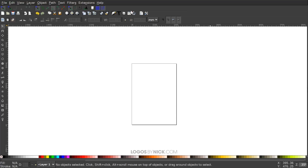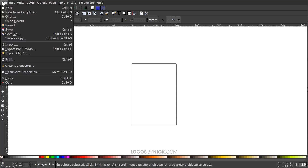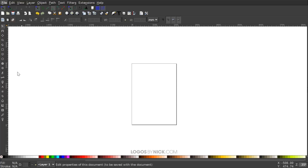If you'd like to know how you could update Inkscape's appearance with this dark theme and these new icons, I'll have a link to that information in the description as well. The first thing we're going to do is set up our document, so we'll go to File > Document Properties.